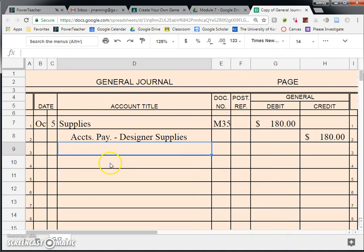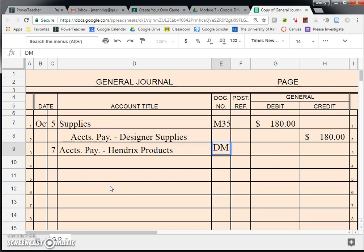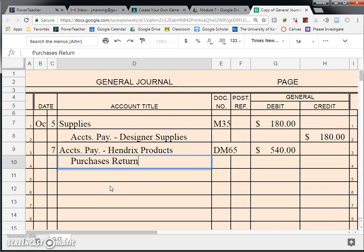We are going to do October 7th, and we are going to do the exact opposite of what we did earlier. When we buy something on account, the credit is Accounts Payable. When we return something, the debit is Accounts Payable. So it's going to be Accounts Payable, Hendrix Products, DM65, for $540. The credit is a new account we've never used before — Purchases Returns and Allowances. This account is only used whenever you return something that you had previously bought. So we are going to give the credit to Purchases Returns and Allowances, for a credit of $540.